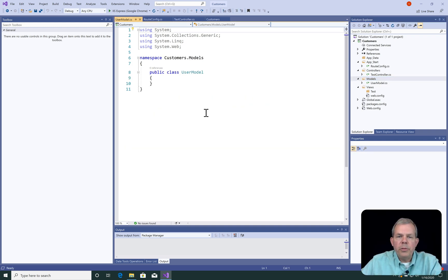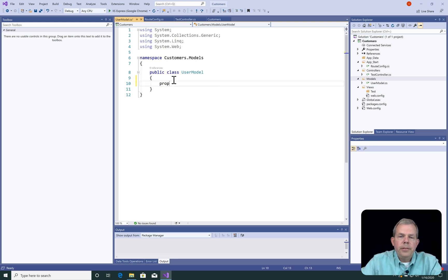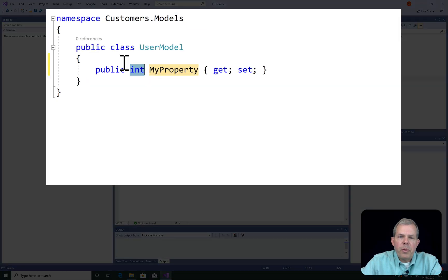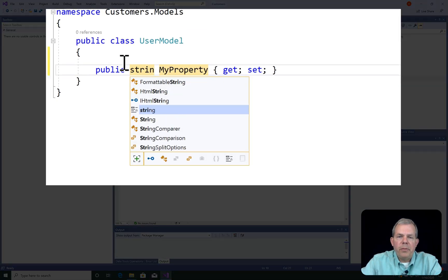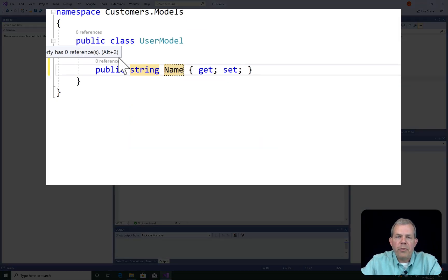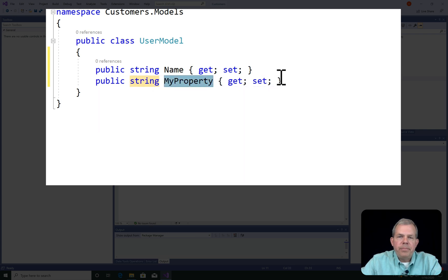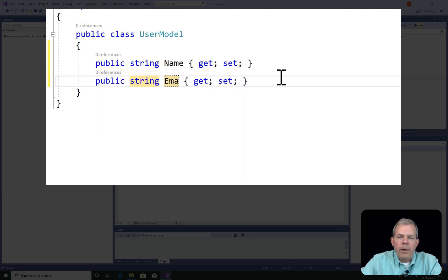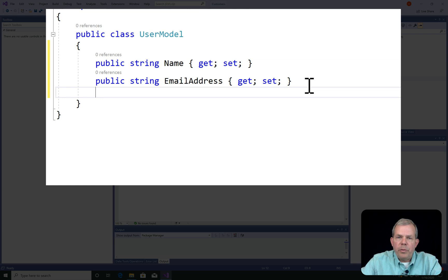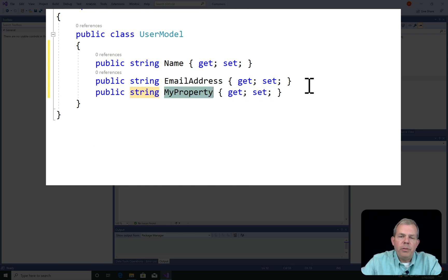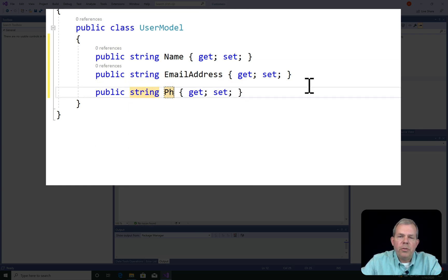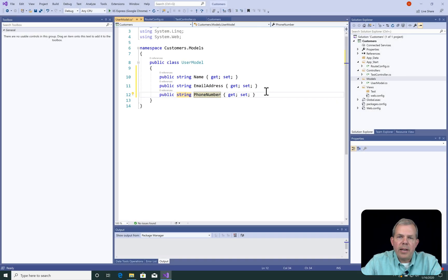Let's choose. So for my users, I'm going to add some properties. So let's set up three properties, and we'll choose string for each of them. Let's pick name, email address, and phone number. And remember, you can type in the word prop, and press tab two times to create a property automatically.